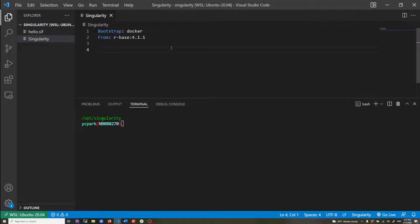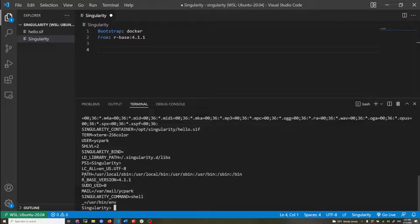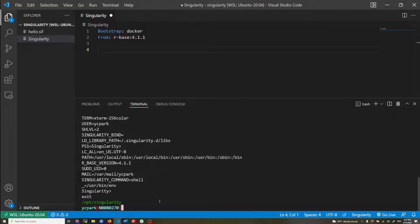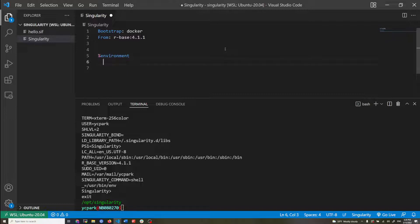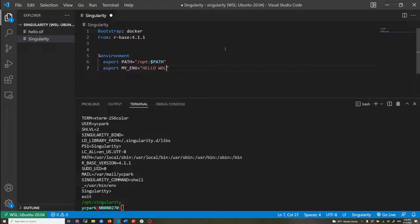Right now in our hello.sif, if I go inside and run the env command, this lists all the environmental variables that have been set — there's PATH and some others. I'm going to add the environment section and export PATH adding the /opt directory, and also add a custom variable MY_ENV set to 'hello world'. Right now that environment variable doesn't exist inside the container.